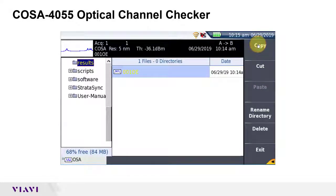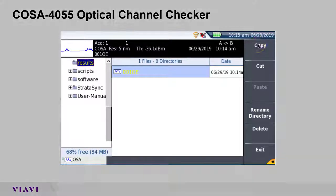That concludes my demonstration of the COSA4055 CWDM Optical Channel Checker.